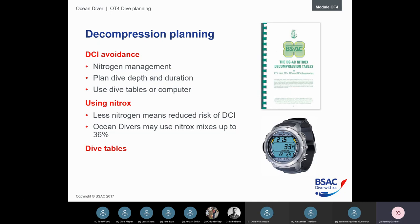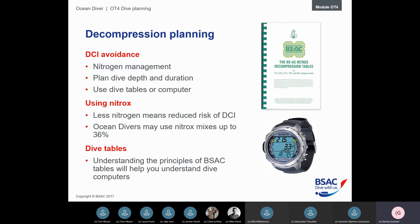We manage decompression risk using dive tables — the simplest, least technological method. It's really important you understand the principles because, while not massively simple, it will allow you to understand how computers work and why they do what they do. A very basic understanding is important.